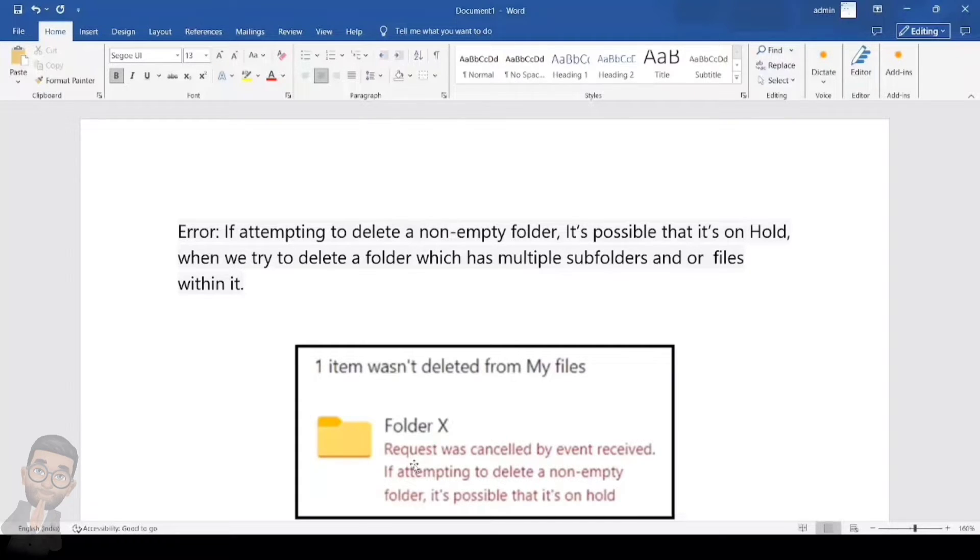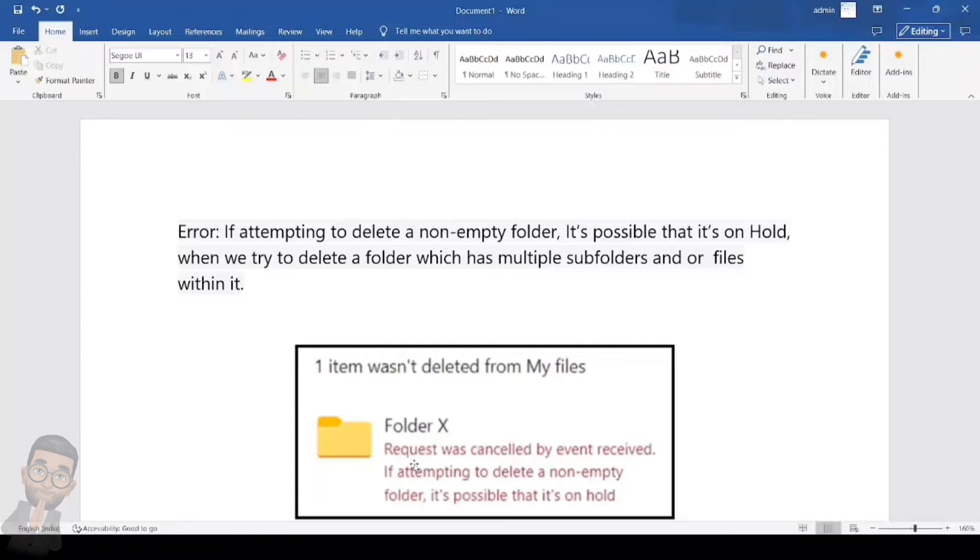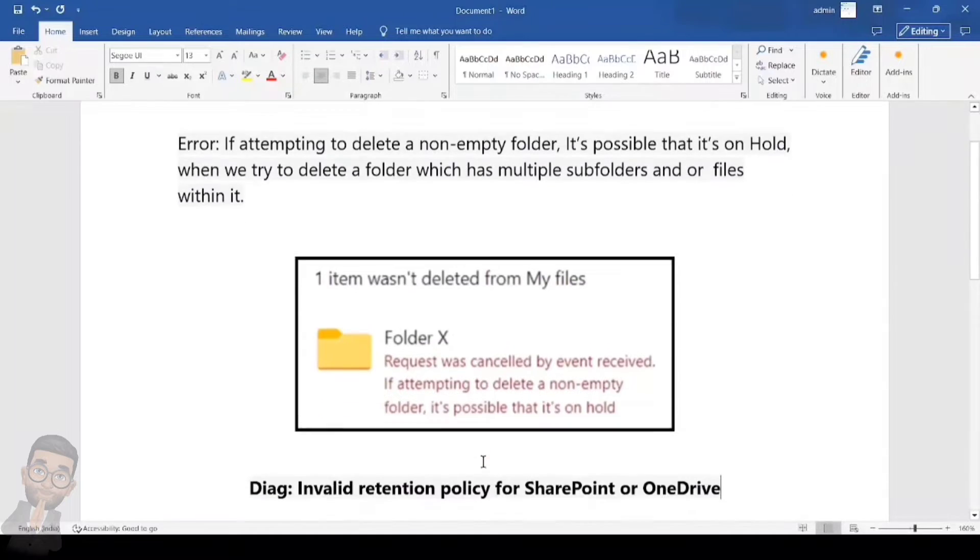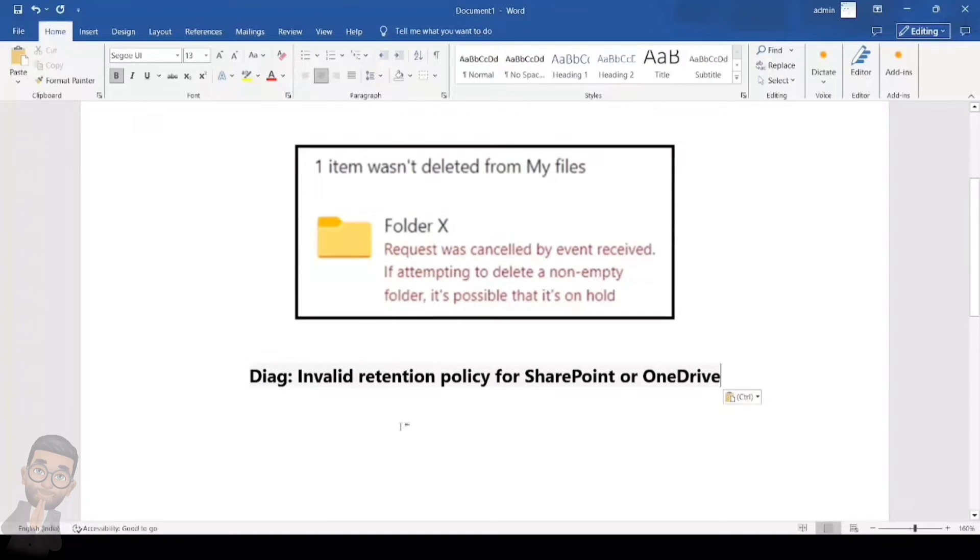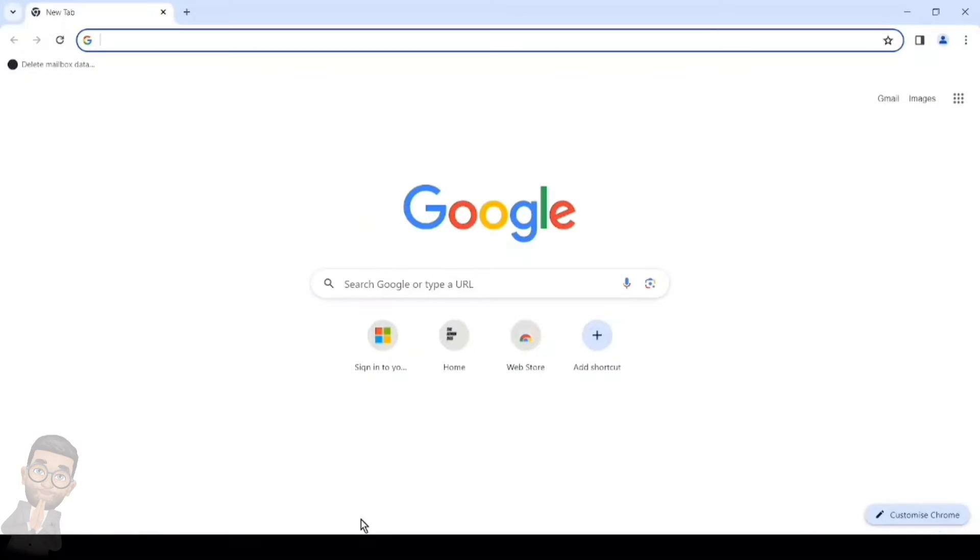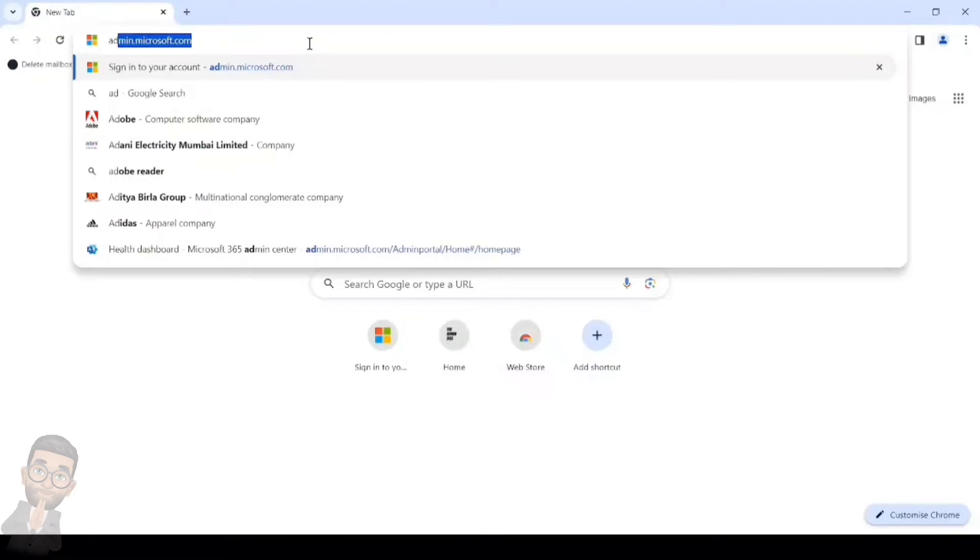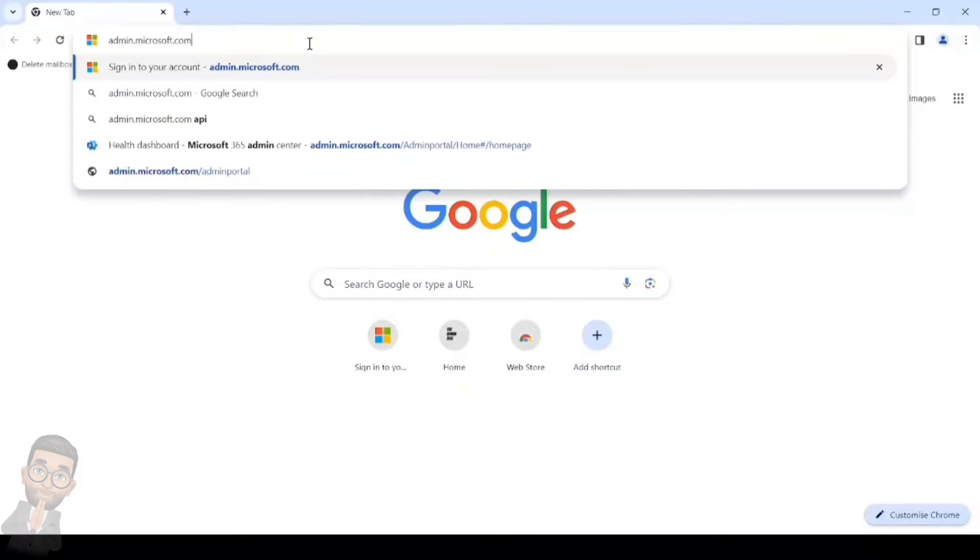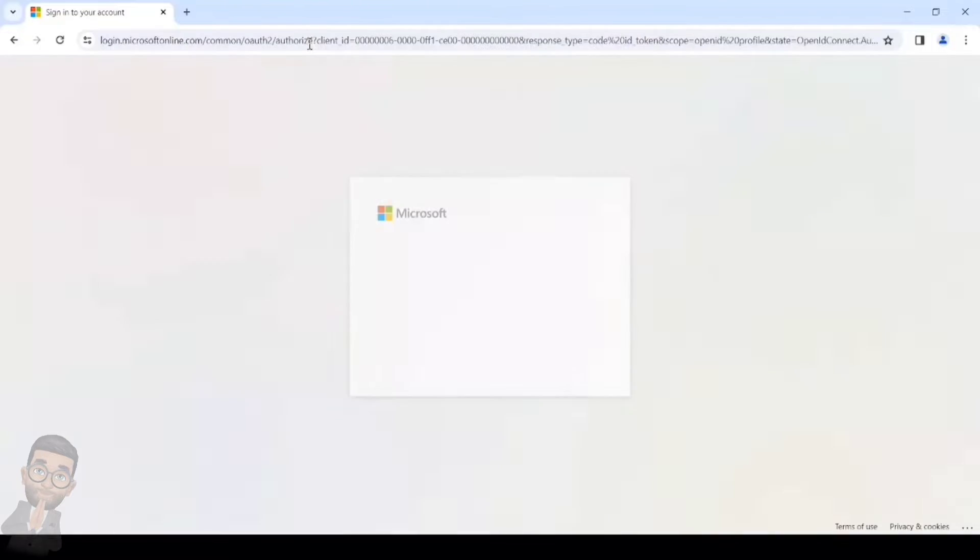For us to identify whether there is any hold present, we do have a diagnostic provided by Microsoft which we can simply run. What we need is the URL of the particular SharePoint or OneDrive site where you have the file or folder which you are looking to delete and getting this kind of error. This is basically the diagnostic which we have to run. We'll go to the admin center and log in with the global admin account or at least a SharePoint admin account. Direct URL for the admin center is admin.microsoft.com.